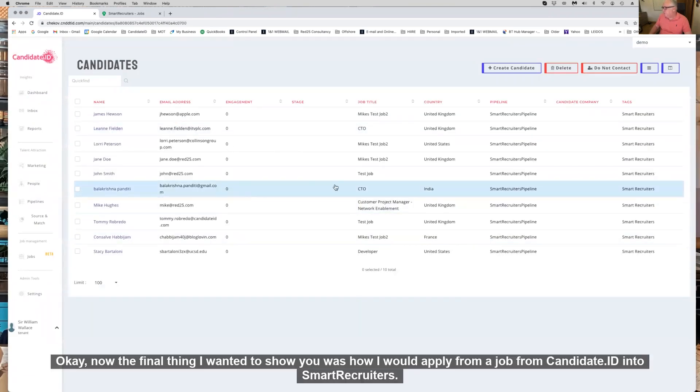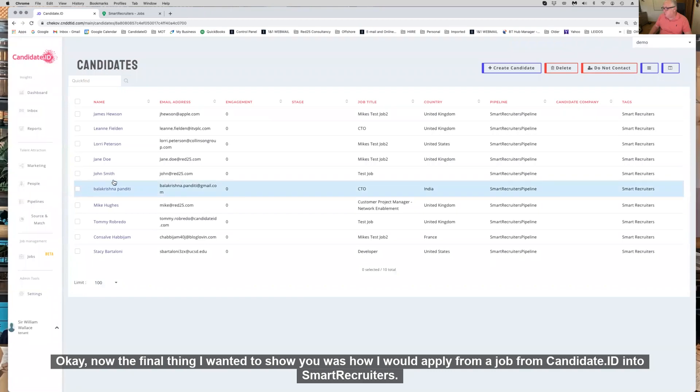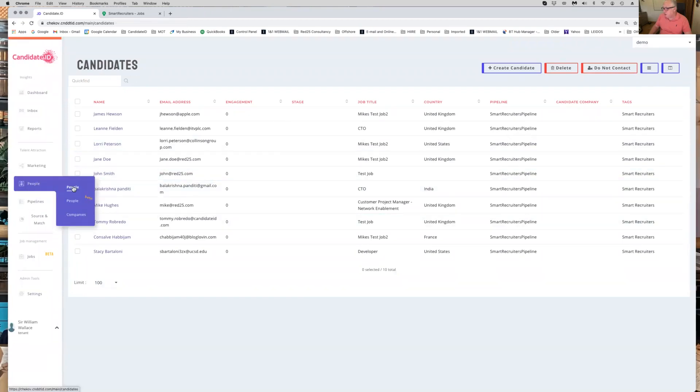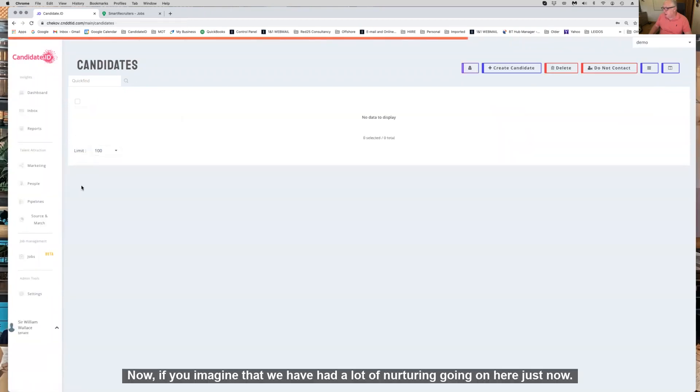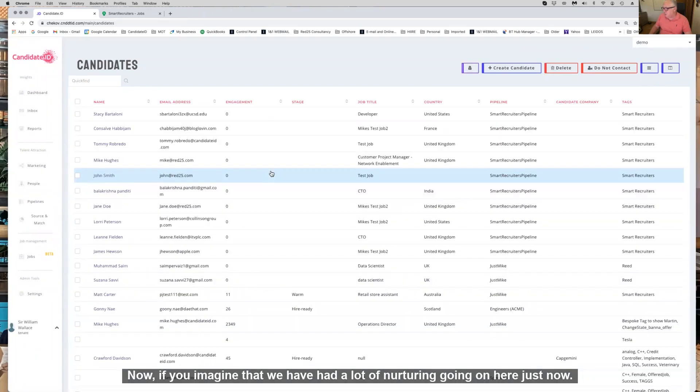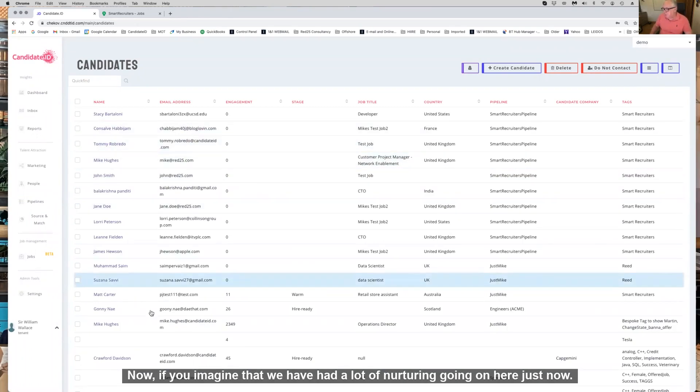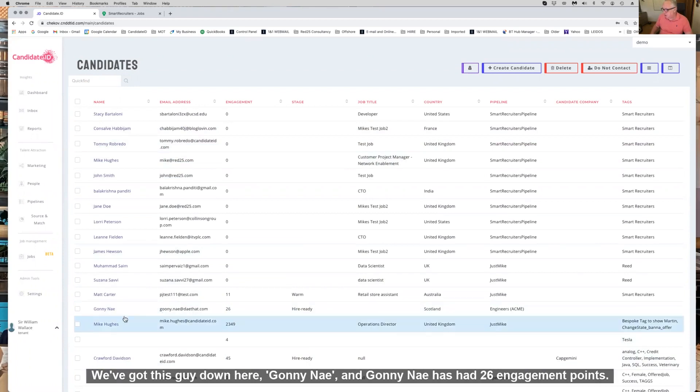Now the final thing I wanted to show you is how I would apply from a job from Candidate ID into SmartRecruiters. If you imagine that we've had a lot of nurturing going on here, I'm going to get this guy down here, Goni Ne, and Goni Ne has had 26 engagement points.